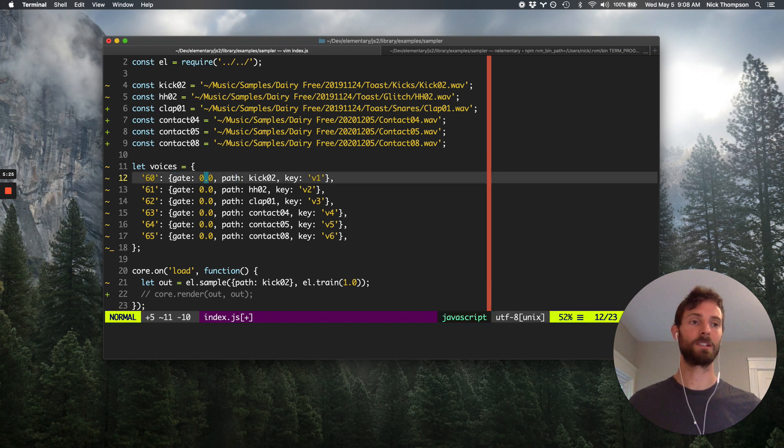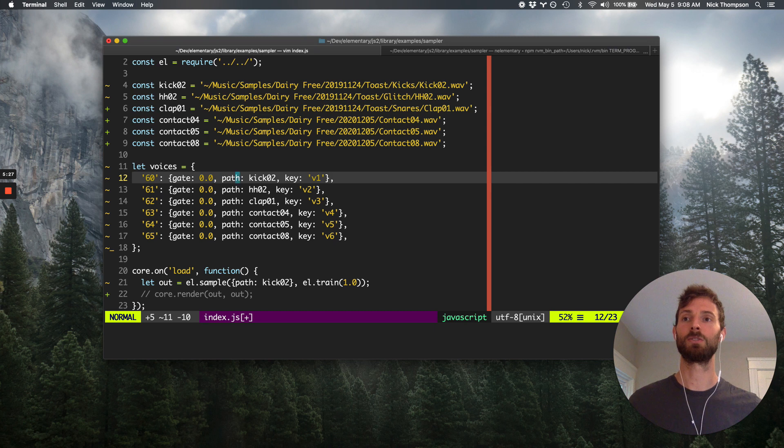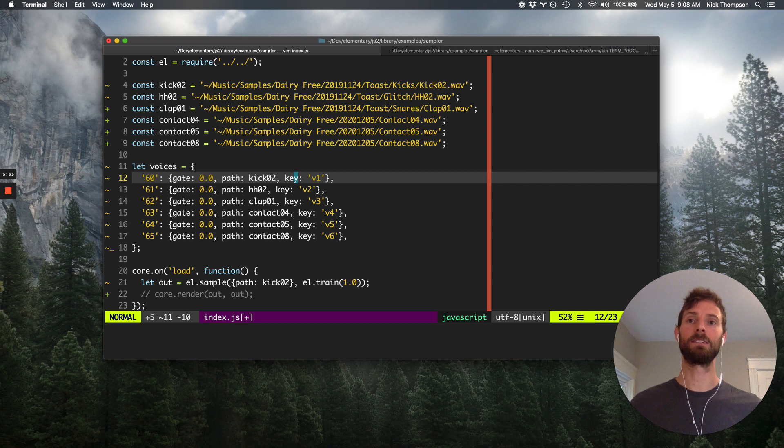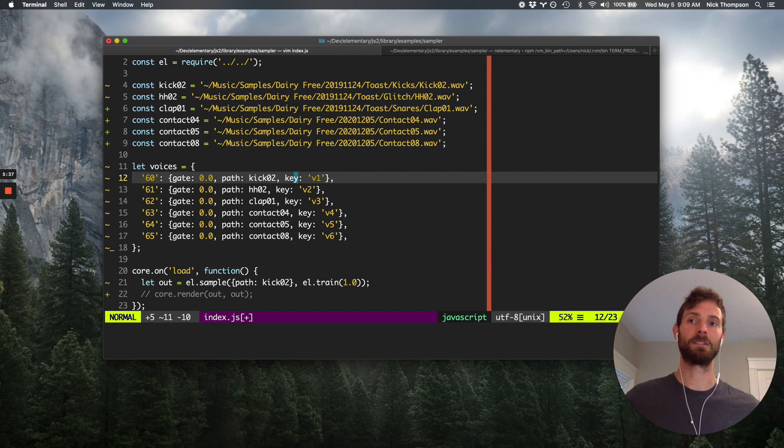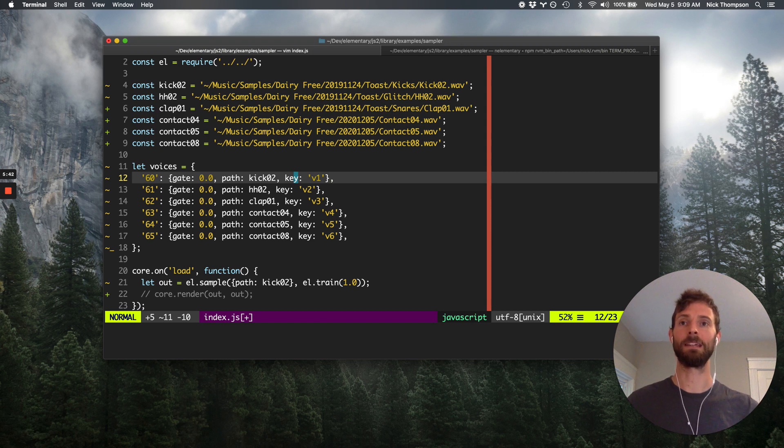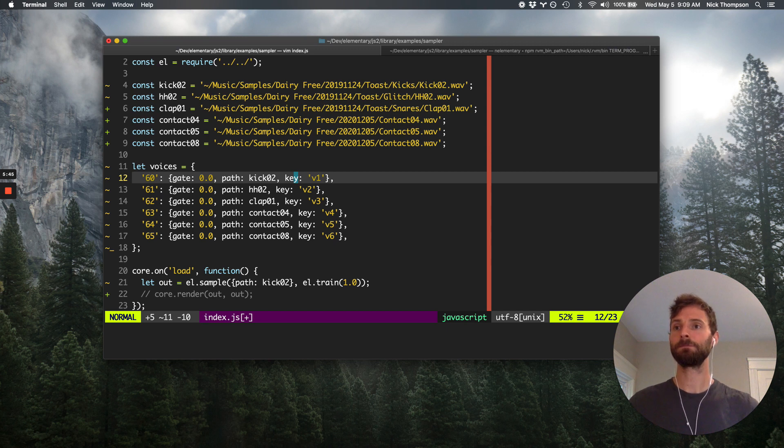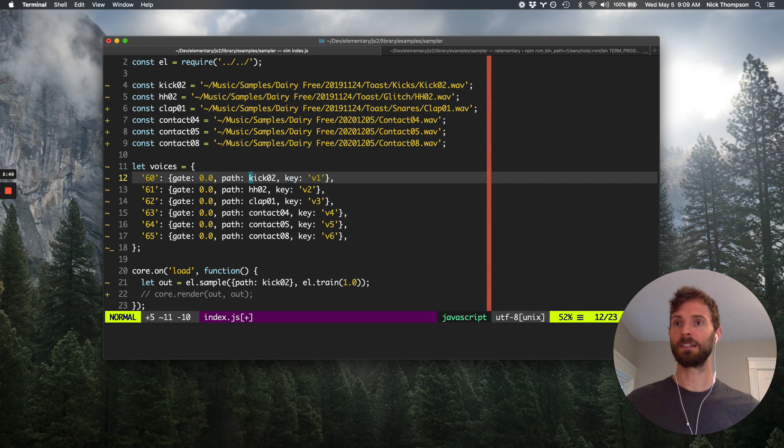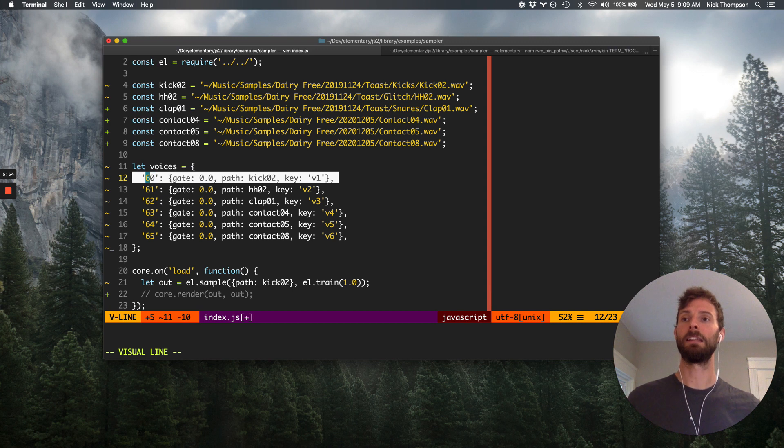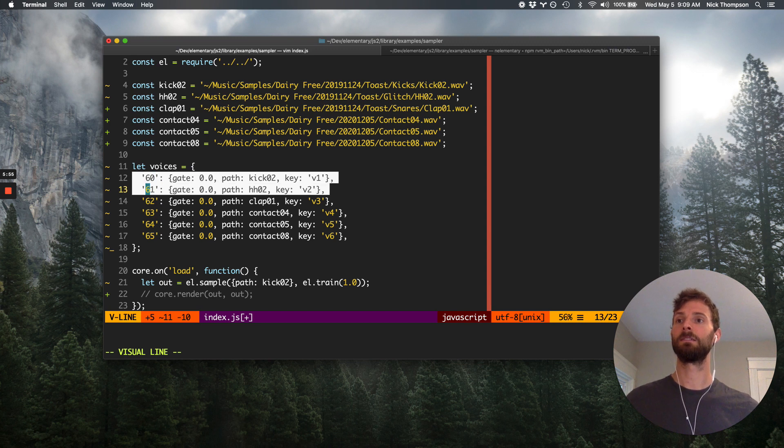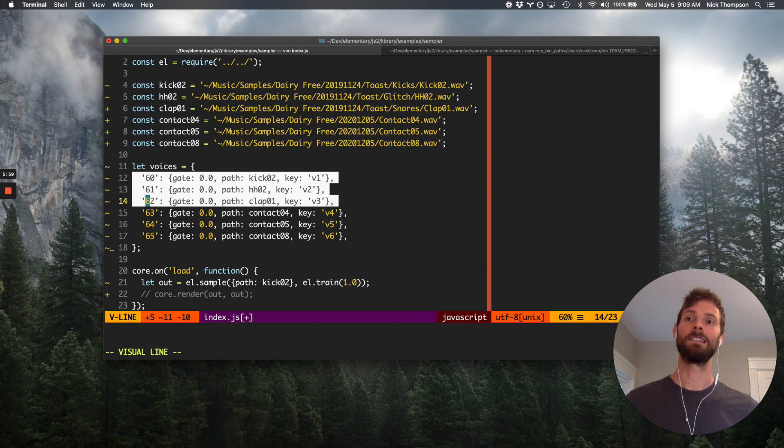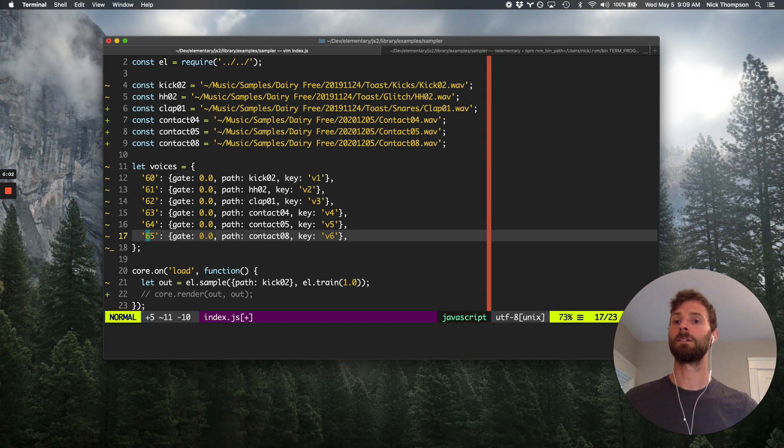So this is the MIDI note number to which I want to associate this chunk of state. And the state here is simple. You know, there's just the gate, which will be zero and one. That's our control signal, the path to load for the sample and then the key. And so the key that we're going to use here is just like the description of the key I gave in the previous video. This is just going to help elementary precisely make updates between different render passes. So MIDI note number 60, this is middle C. And then C sharp is my high hat. D is my clap, et cetera, et cetera.